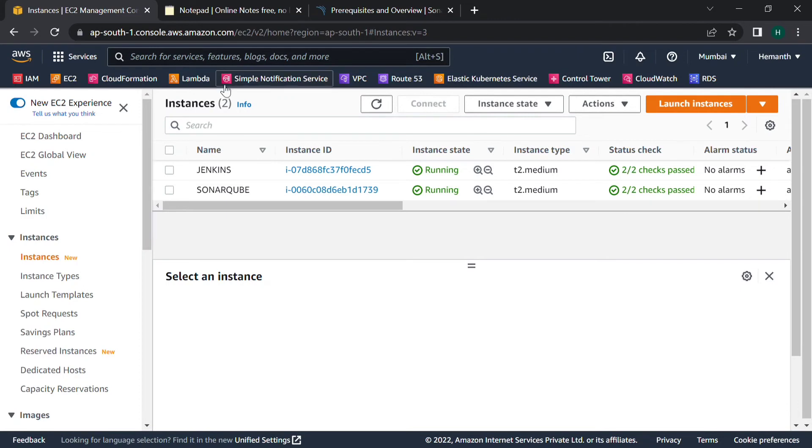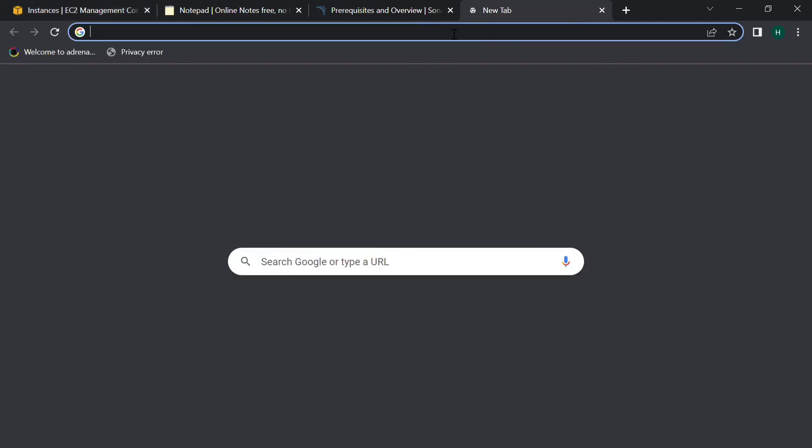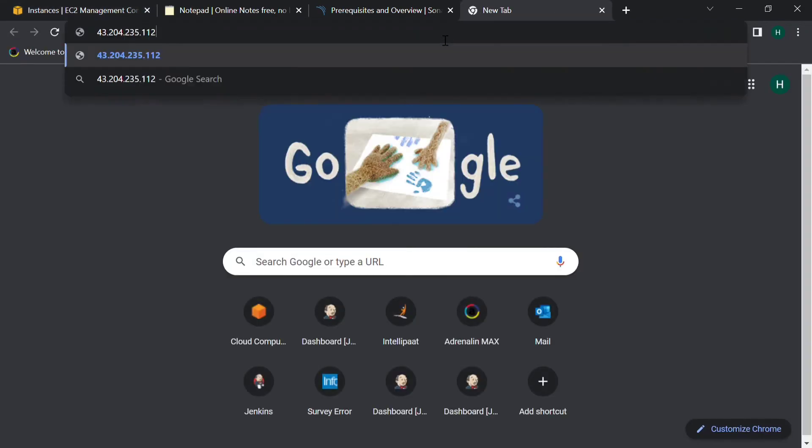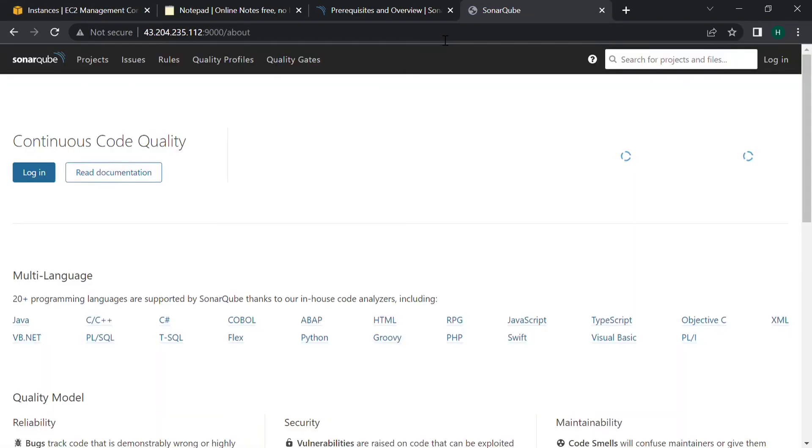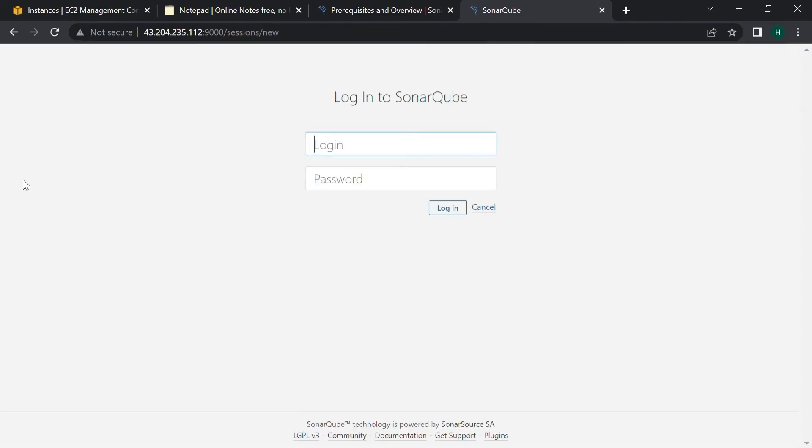To check whether SonarQube is up and running, copy the public IP and give the port number 9000. See, we can successfully log into SonarQube page. Log in, the credentials will be admin and admin for the first time.